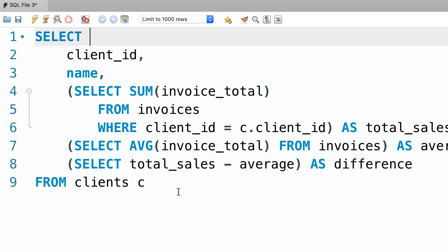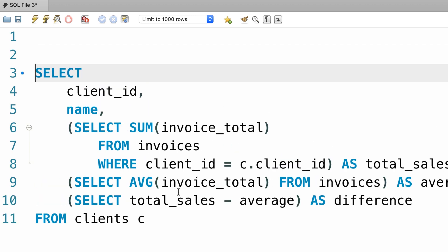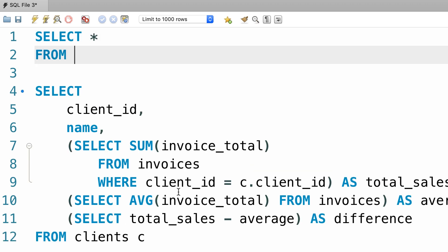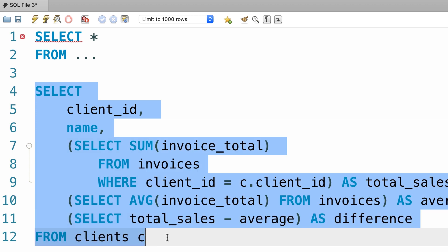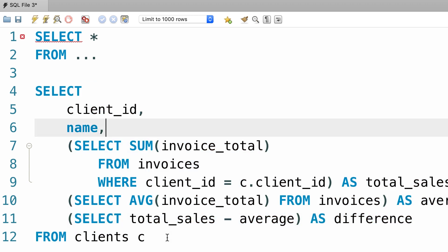Let me show you. So, I'm going to write a very basic query, select everything from now instead of referencing a table here, we can use the result of this query. So we can convert this query to a subquery. So, let's remove dot dot dot, here we add parentheses,